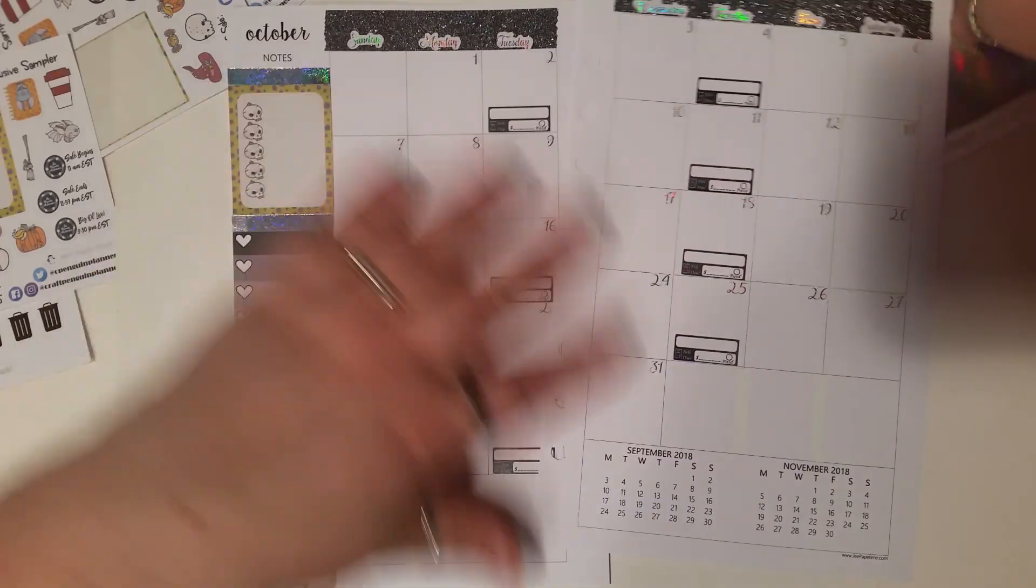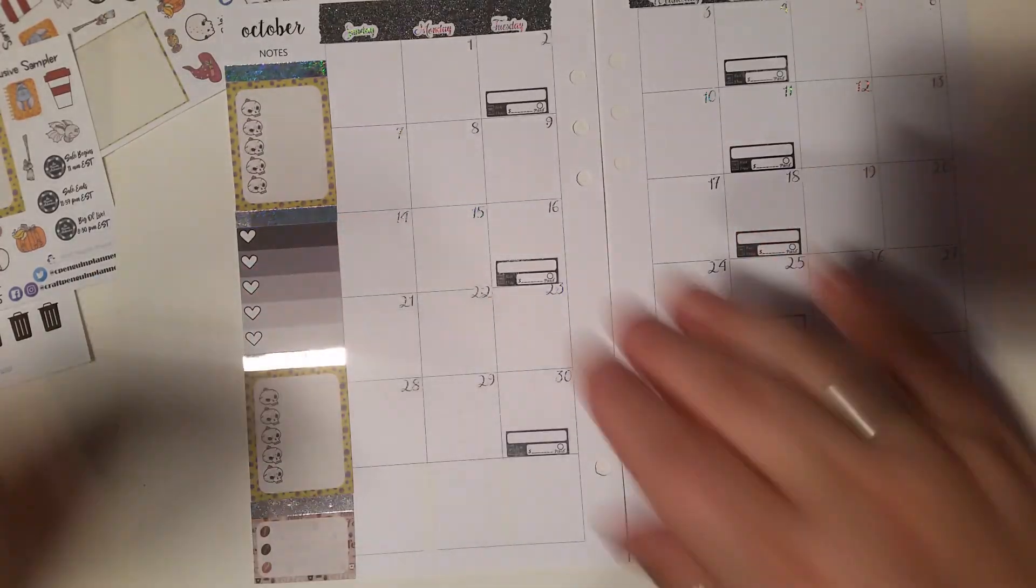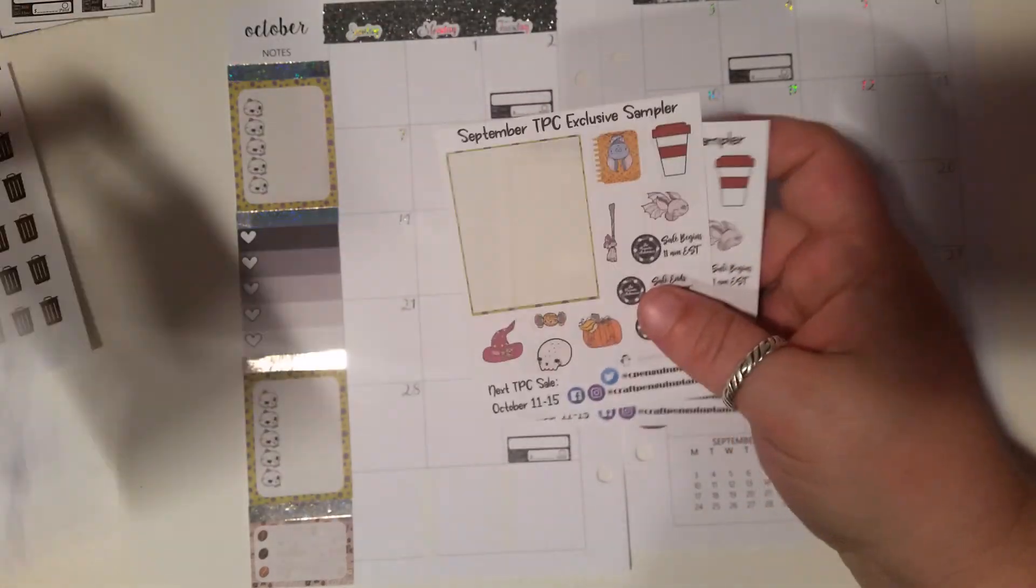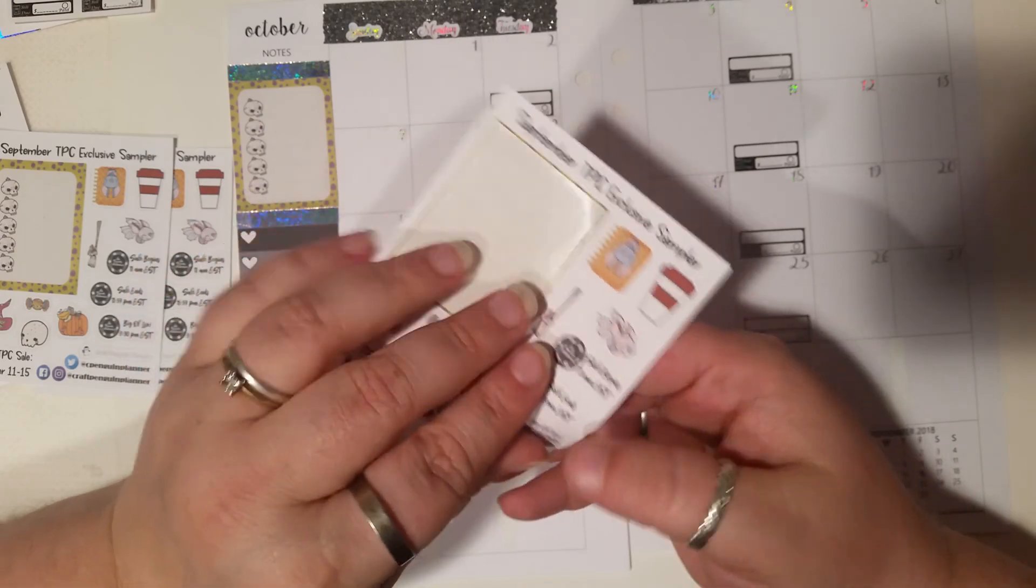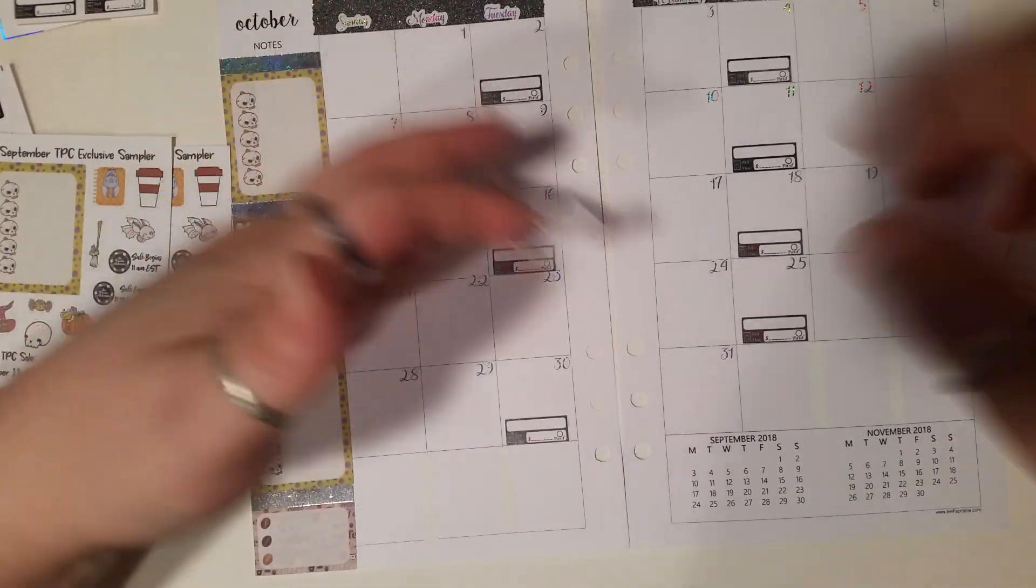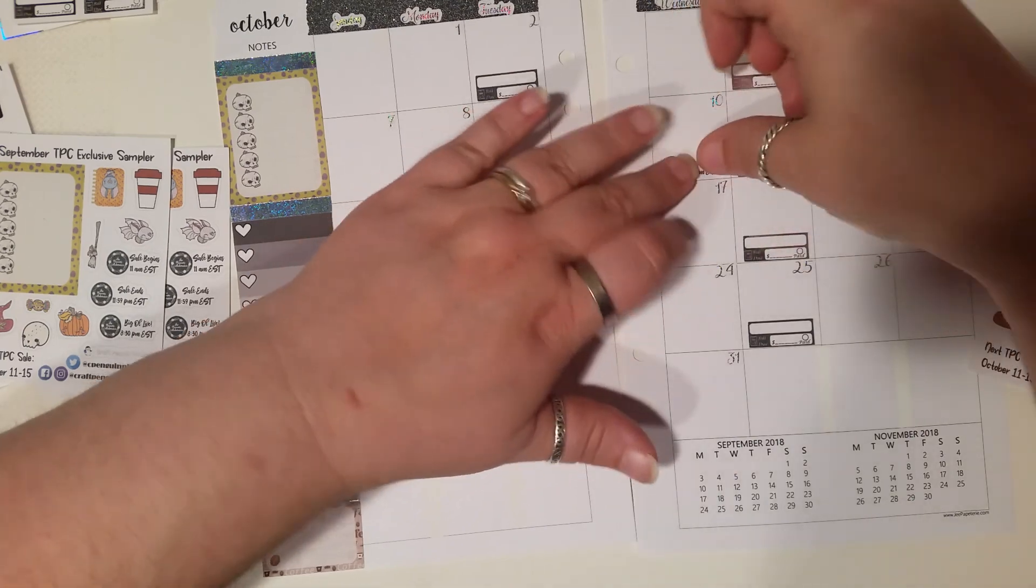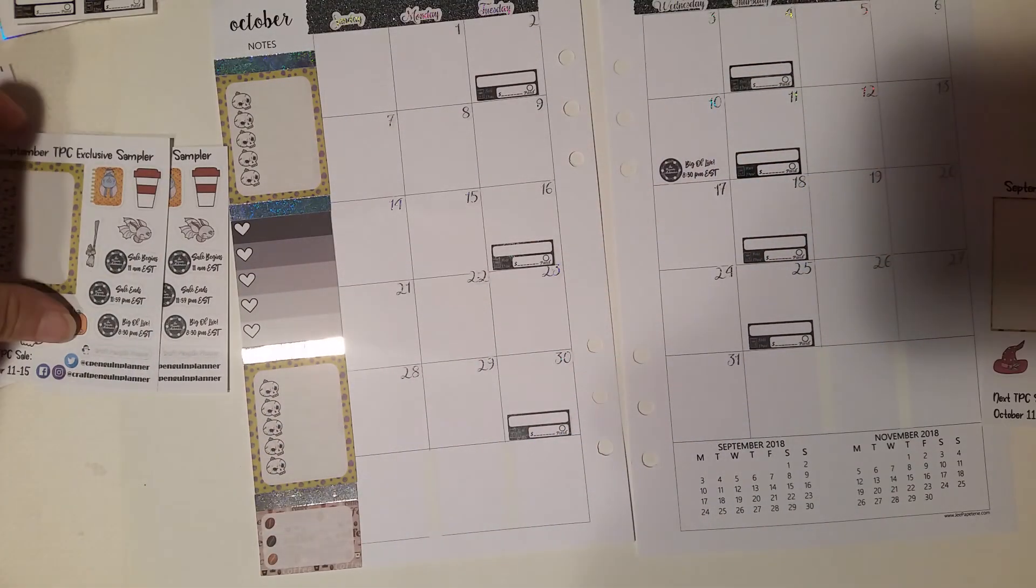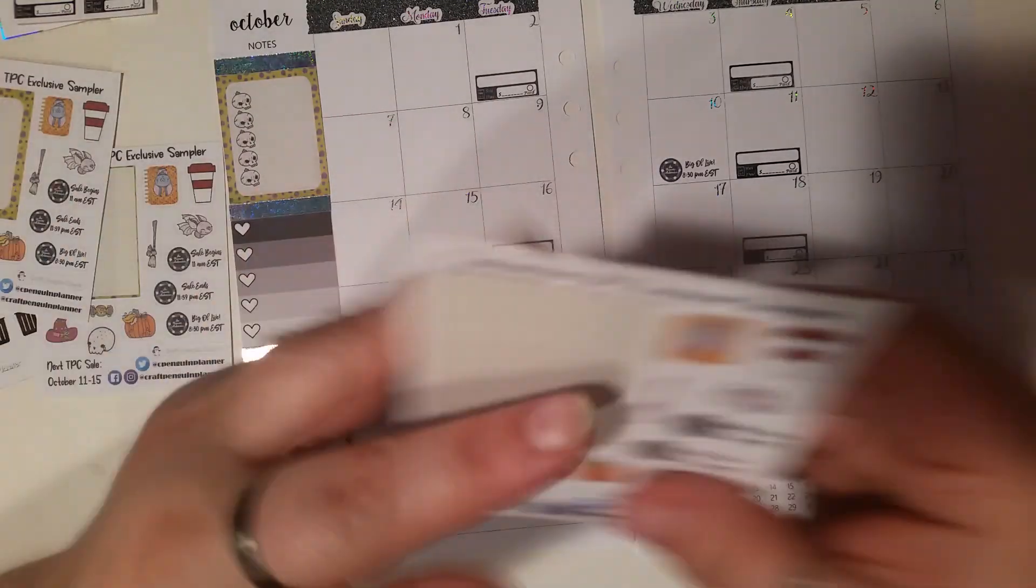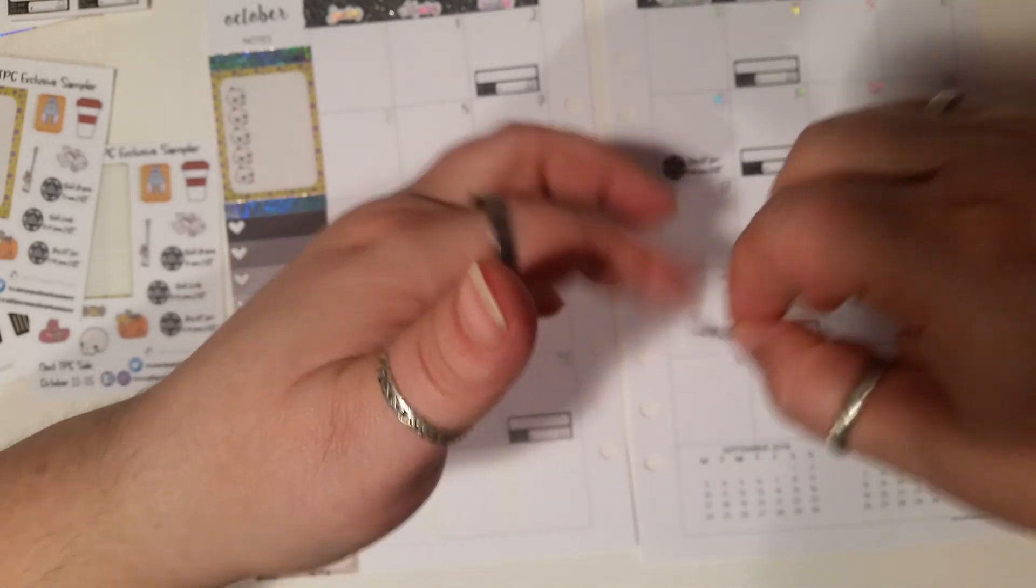So, let's start laying down some deco. And then I think we'll be done with this. I want to take the deco from these that I've already used. Alright, let's see. We want to do Big Ol' Live. It's going to be on Wednesday the 10th. That is very important.